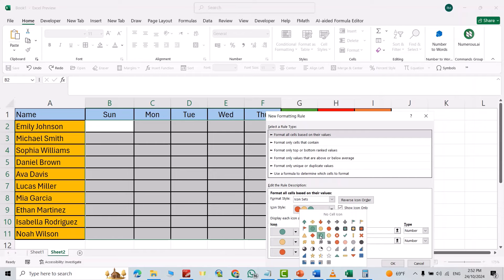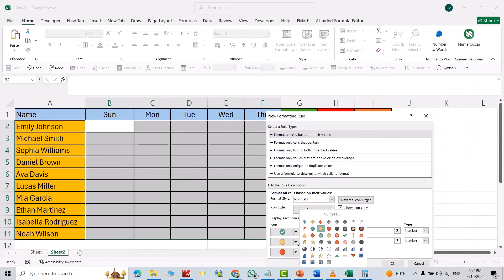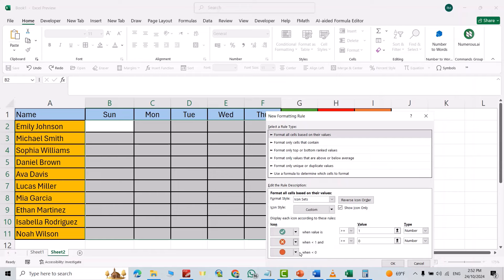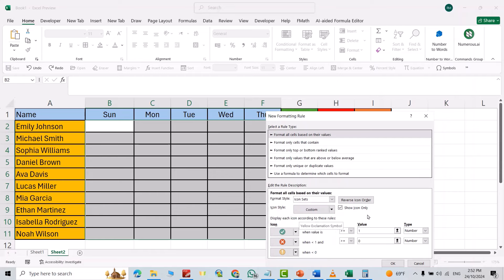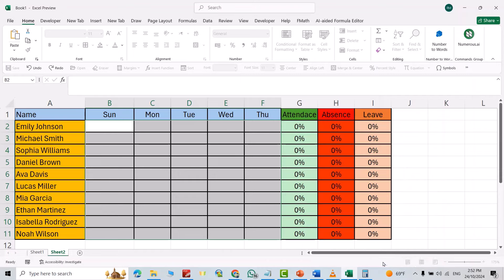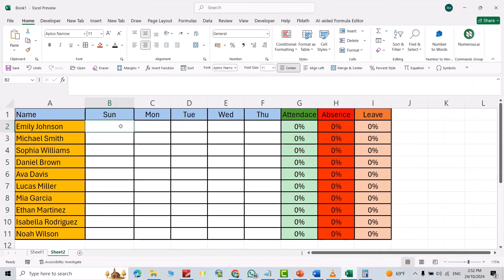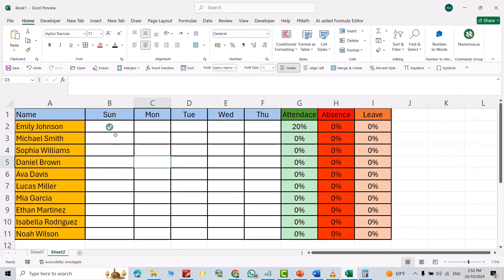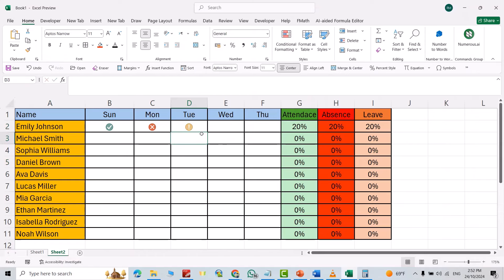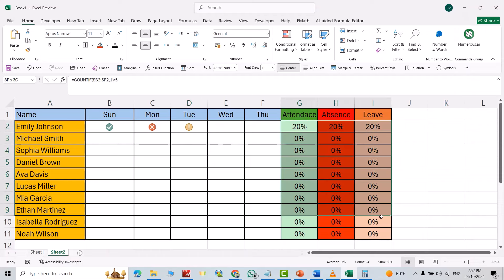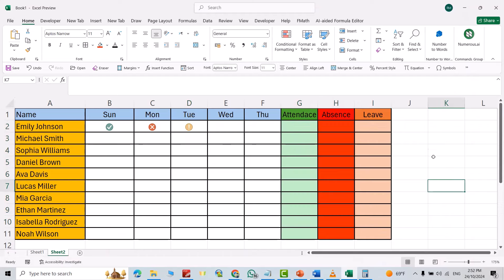...icon to this one, this one to this, and for leave I select this one. Now if I add one, it appears like this. If I add zero, it appears like this. If I add minus one, it becomes like this. Now I want to delete this.